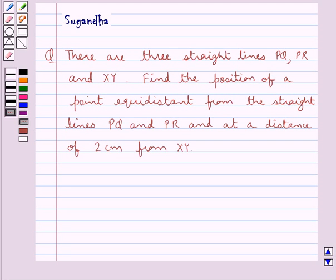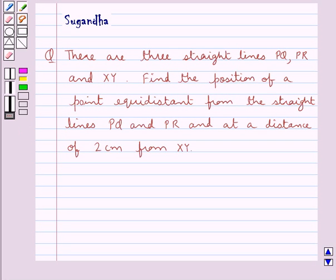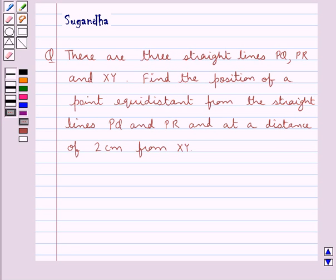Hello and welcome to the session. In this session we discuss the following question: there are 3 straight lines PQ, PR and XY. Find the position of a point equidistant from the straight lines PQ and PR and at a distance of 2 cm from XY. Before moving on to the solution, let's discuss some useful key ideas.